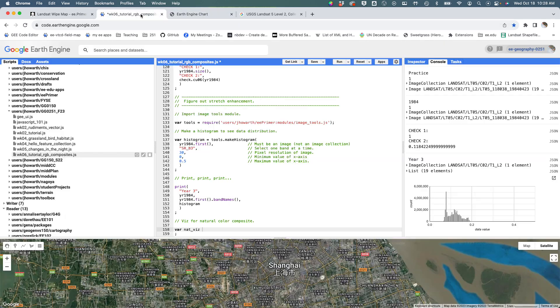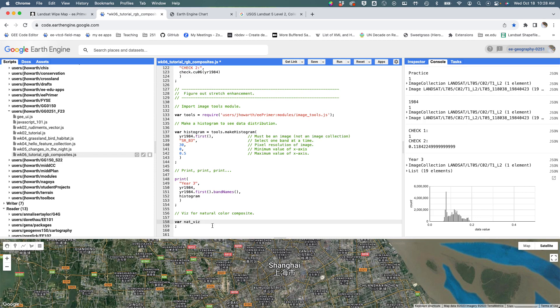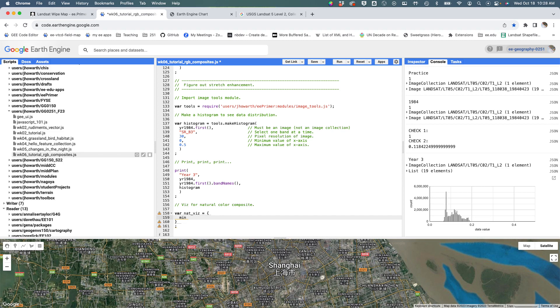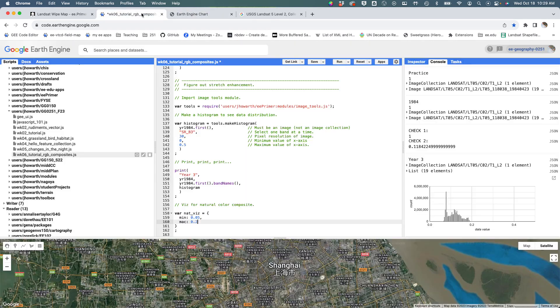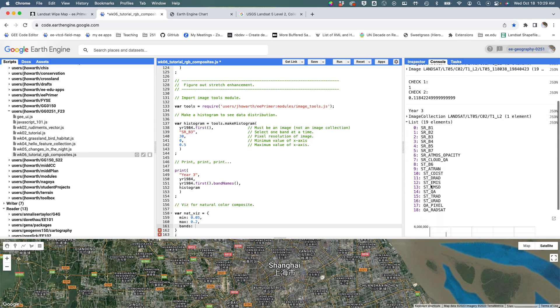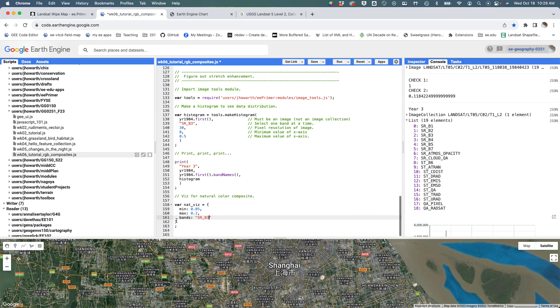I'm going to define my viz parameters and create my curly brackets because I'm going to write a dictionary here. My dictionary is going to take a minimum value of 0.05, a maximum value of 0.2. Then for bands, rather than selecting the bands in the image, I'm just going to tell it please look at sr_b3 when you use this parameter.